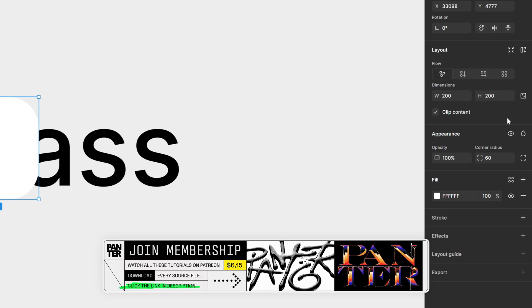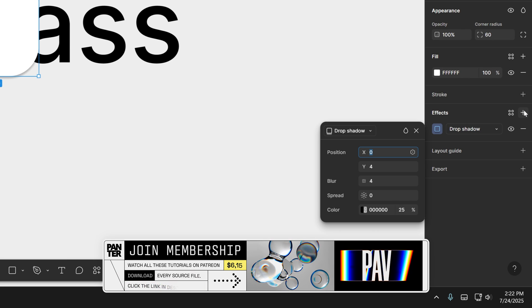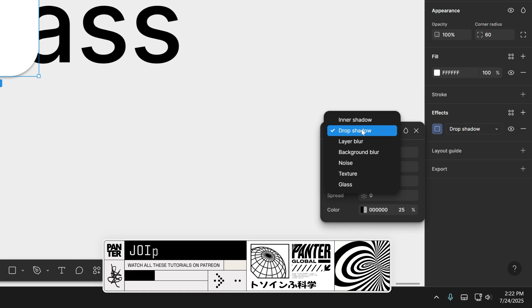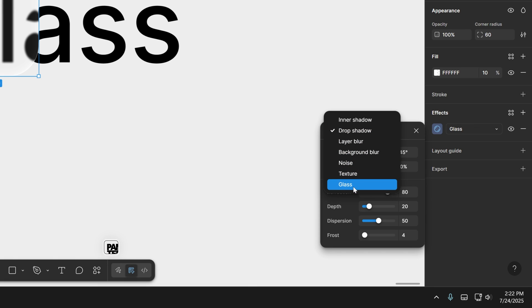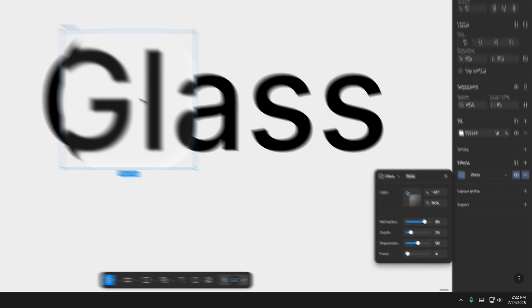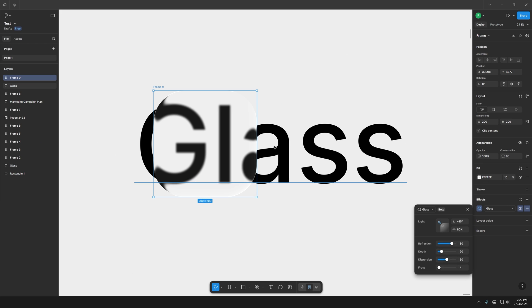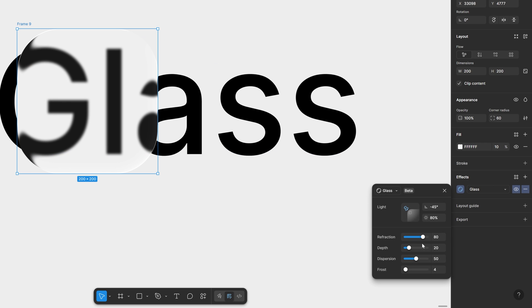So now you can go to the effects, click on the plus and let's go here and now you can activate the glass and take a look at that. This is how it's going to look from default and here we got a couple of options.